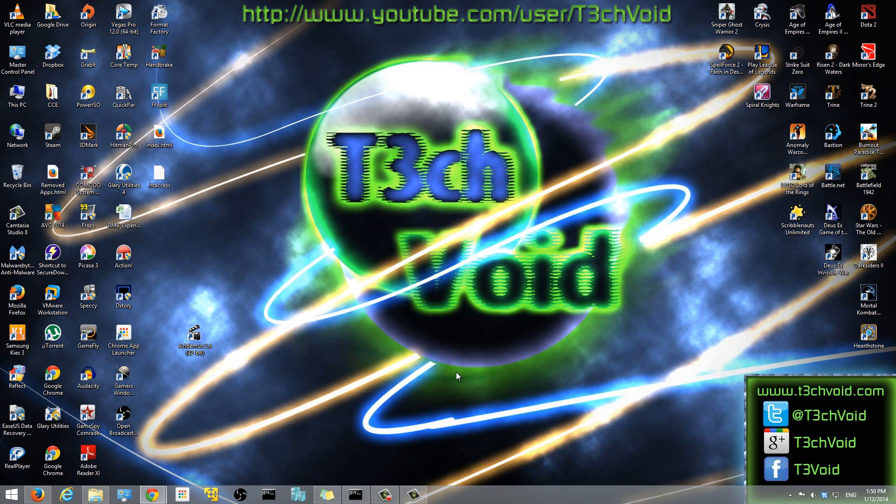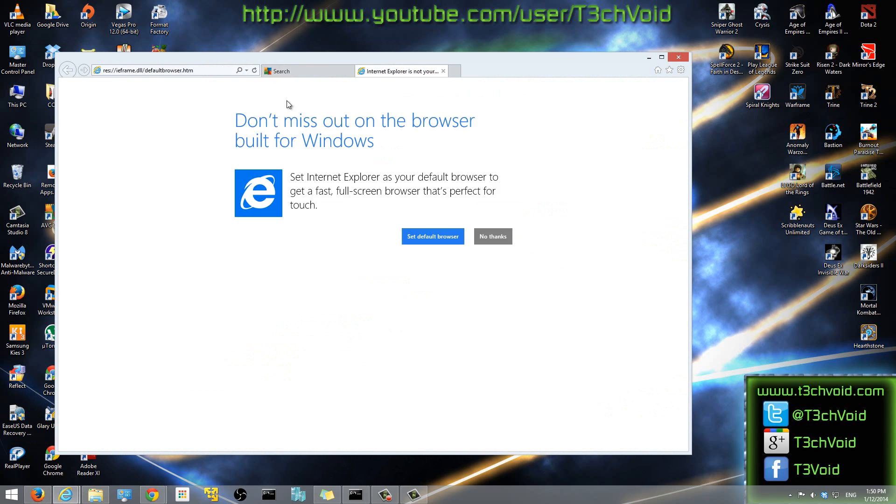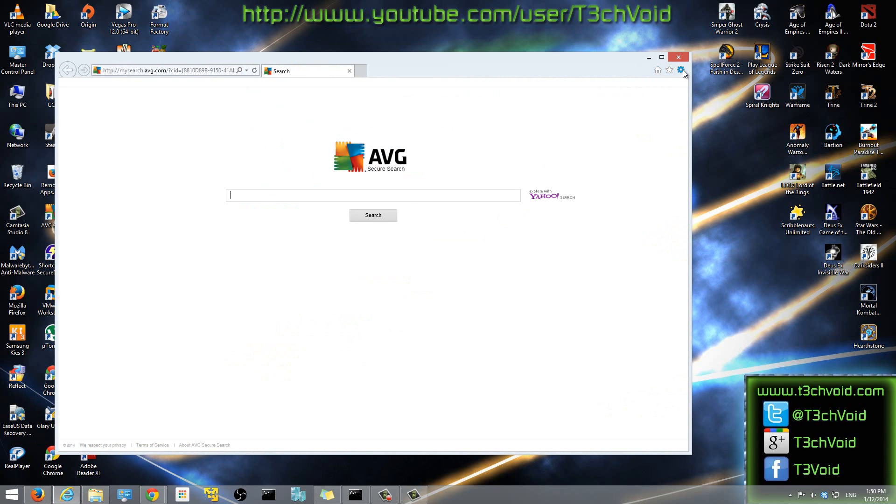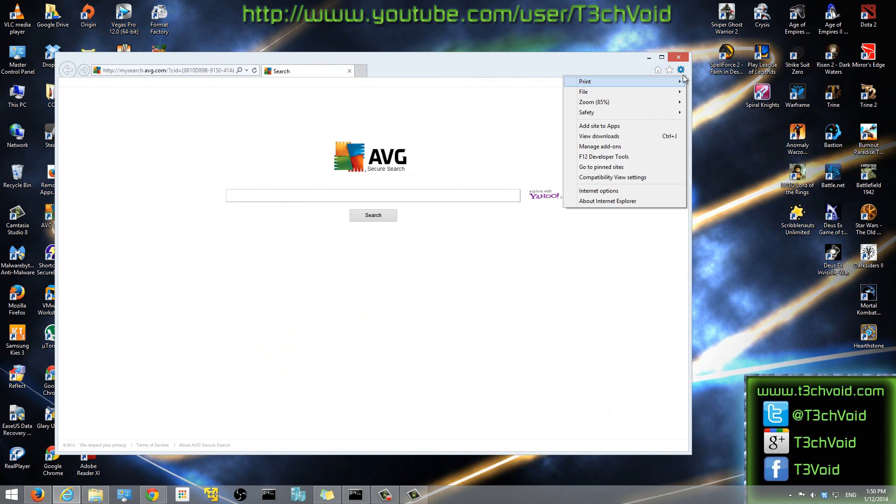So the first step is to open up Internet Explorer. Once you have it open, you can go to the settings tab over here. There's the settings here. And then you want to go to Internet Options.